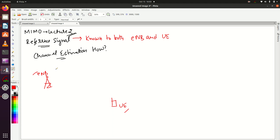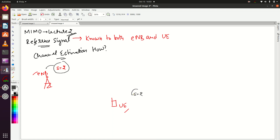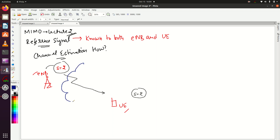Let's consider an example. Suppose my reference signal is S equals 2. This reference signal is a known value — known to eNodeB and known to UE. UE knows that it should receive S equal to 2 if eNodeB is sending it the reference signal. So let's suppose eNodeB has transmitted this reference signal. But between UE and eNodeB there is a wireless channel.